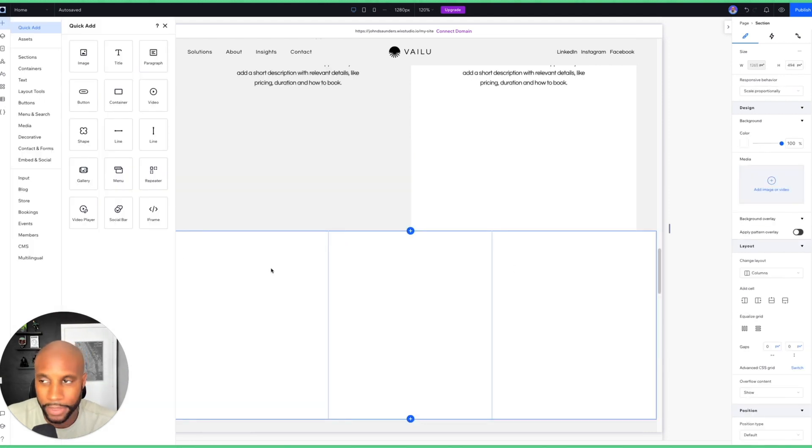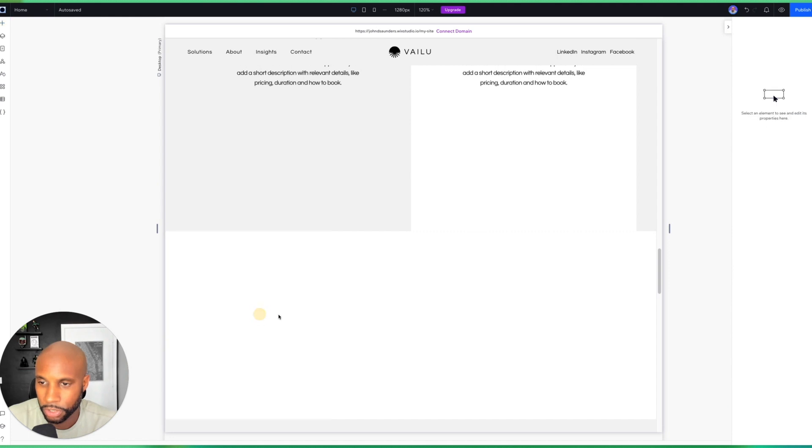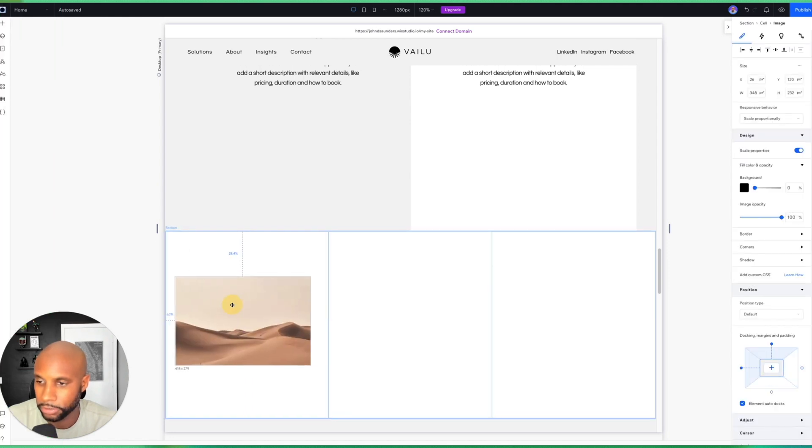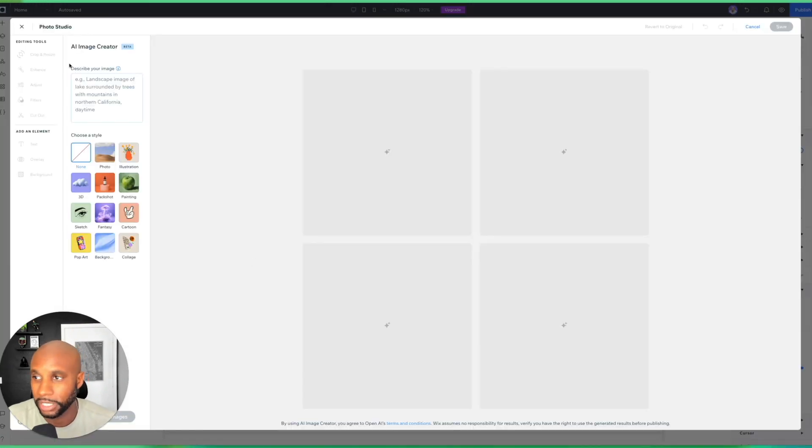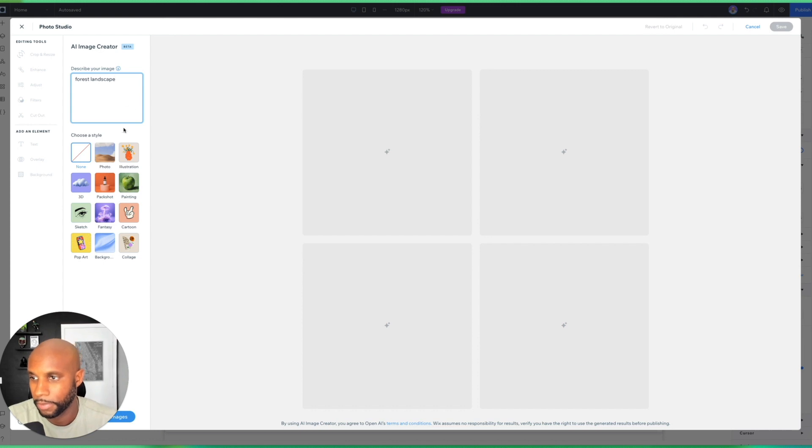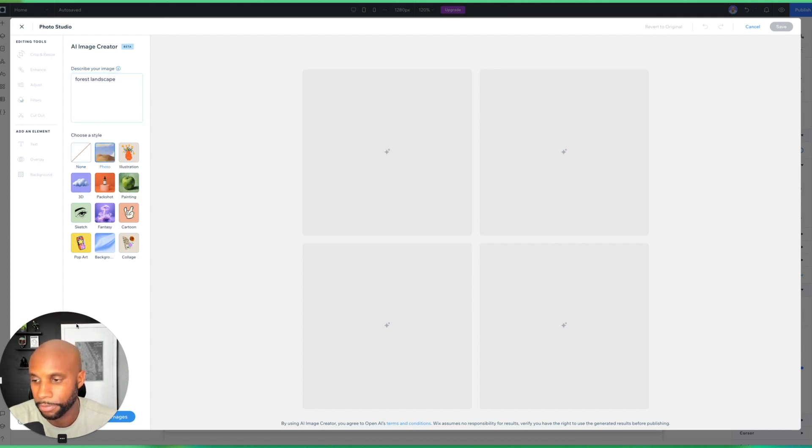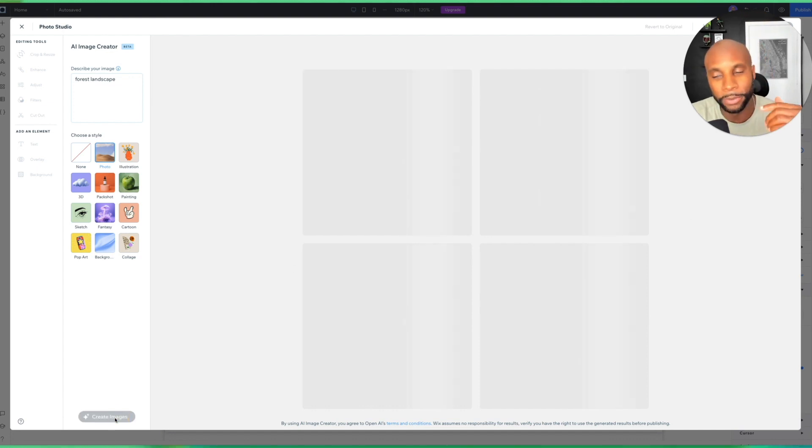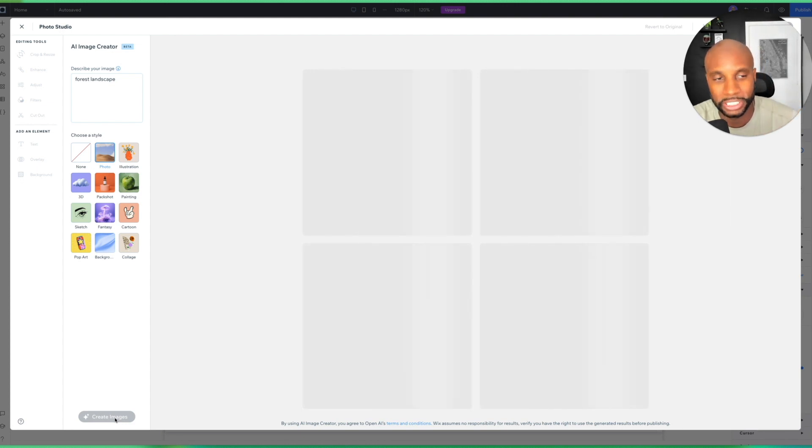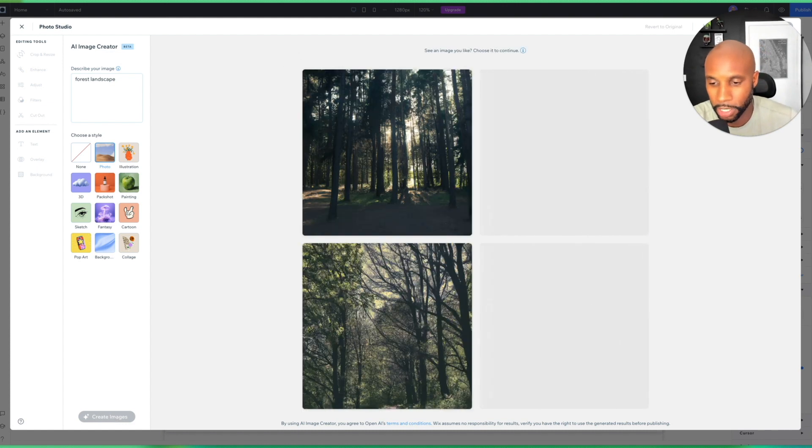And now that I have my sections here, I can add in a few things like images. And then I can maybe add in something else. And of course you have kind of free range to move this around. I'm going to use Create an AI Image. So I'm going to click here and I'm going to say forest landscape. And then I can choose the style, which would be photo. Let me move my big old head over here. And I'm going to hit Create Images.